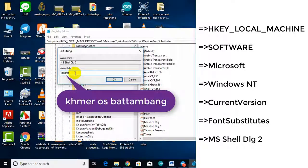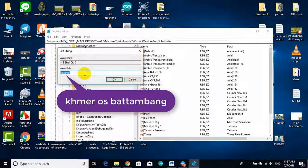You can change to any Khmer font as you want. For the test, I change to the font Khmer OS Batambon.